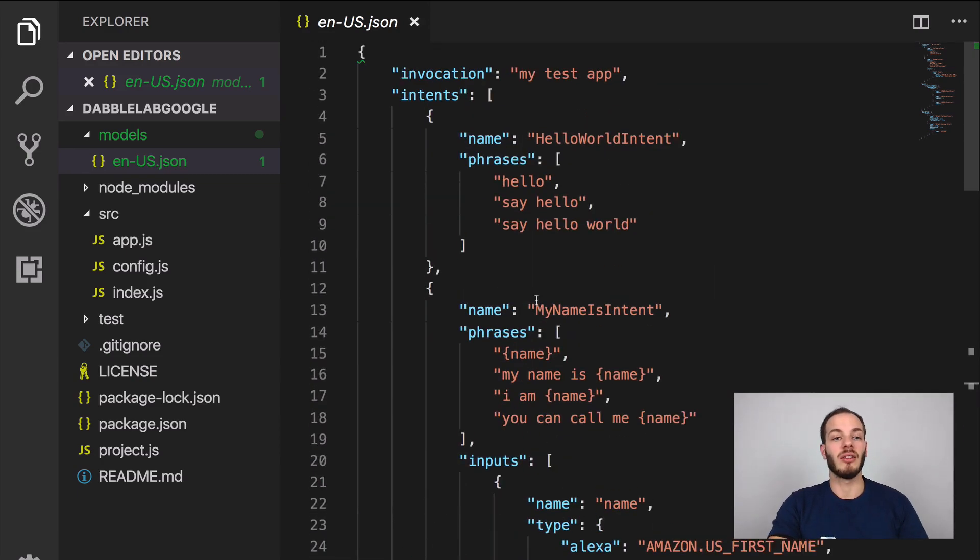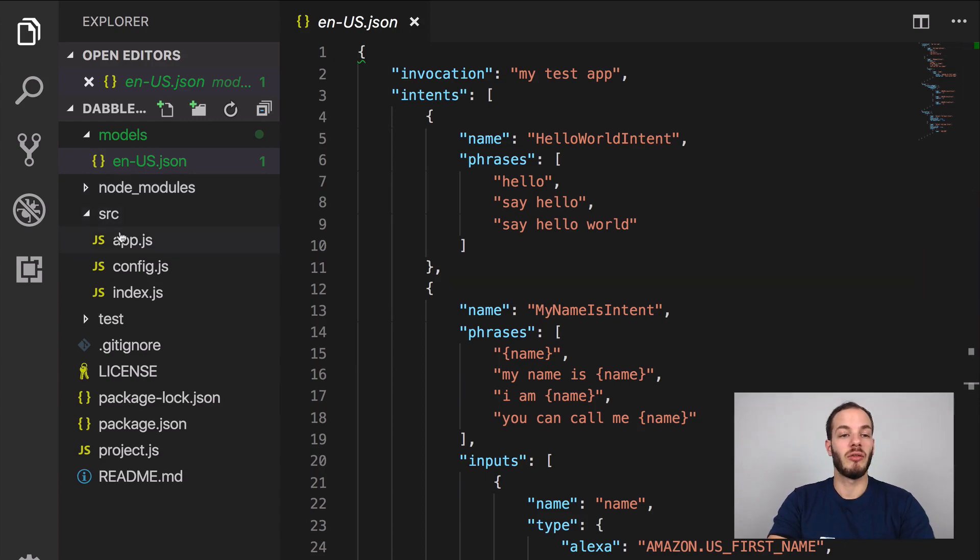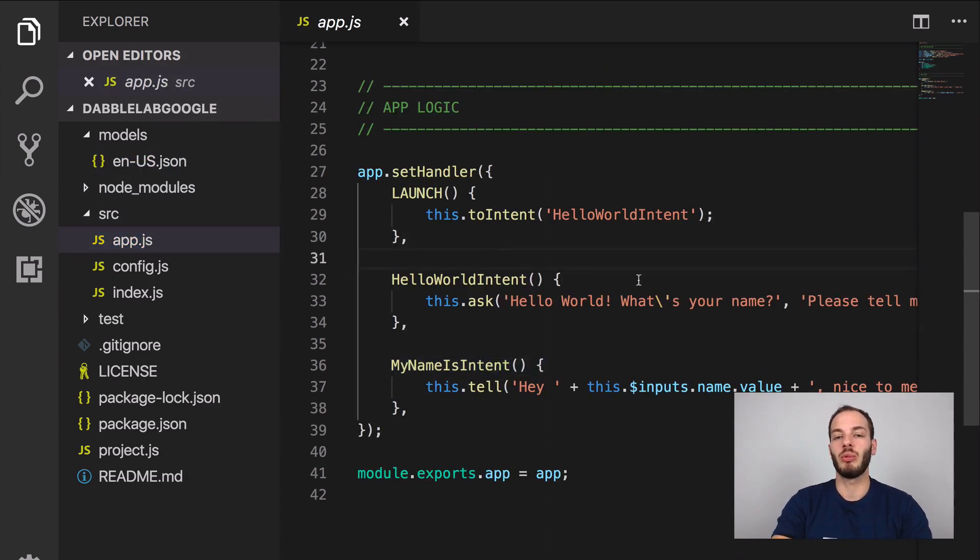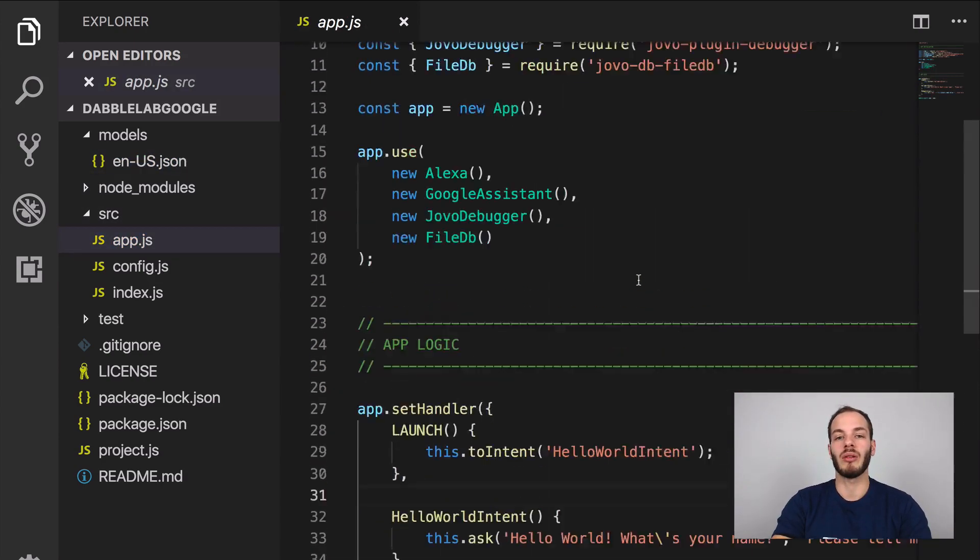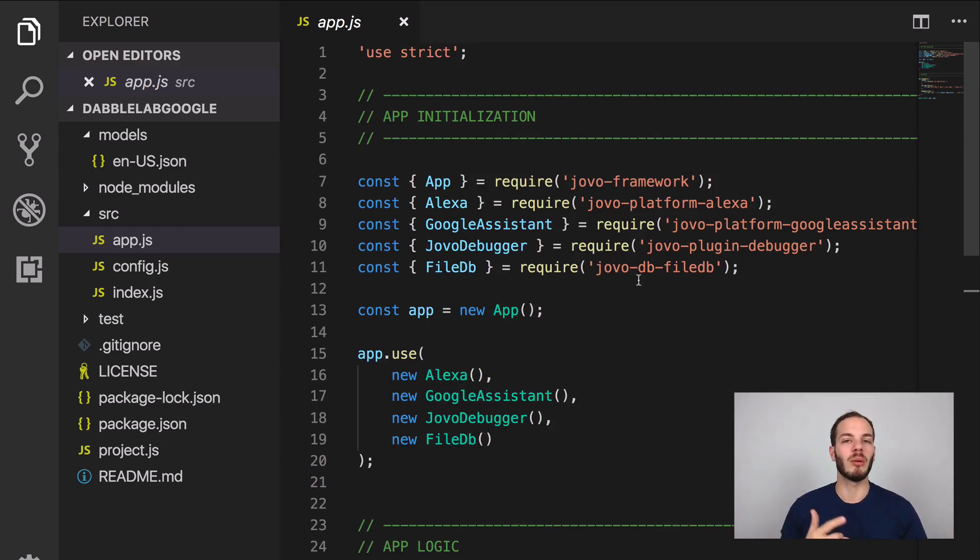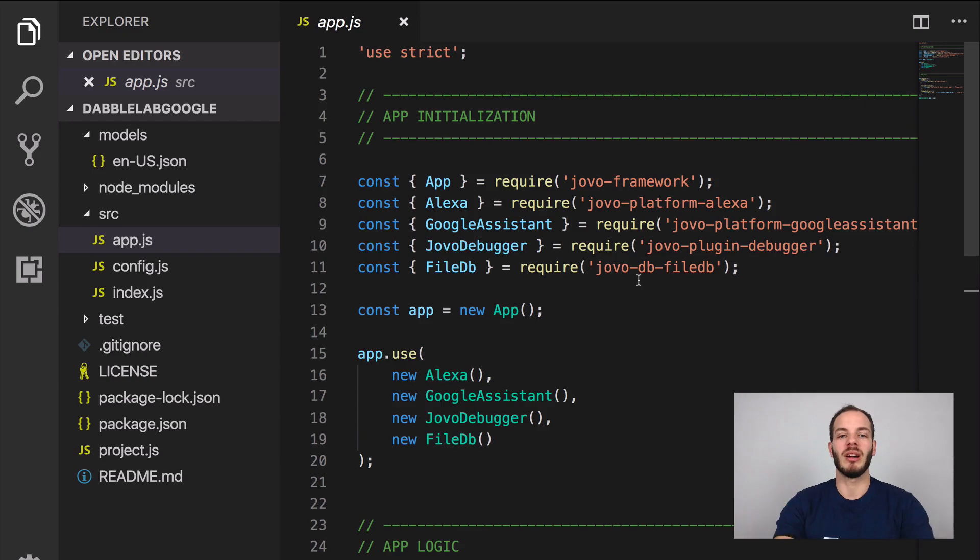We have some platform specific intents as well like for Dialogflow it's a default fallback intent, the default welcome intent which is triggered to our launch intent. Let's first take a look at the logic and we can test the logic pretty simply without caring a lot about language models by using the Jovo local development server and the Jovo debugger.